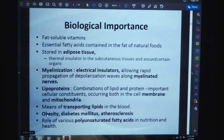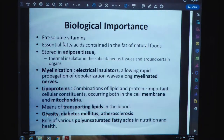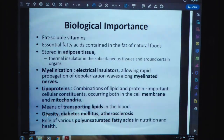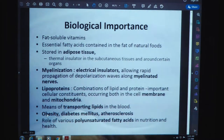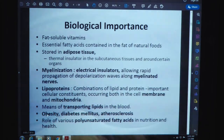Biological importance: lipids have various biological roles. They include fat-soluble vitamins, essential fatty acids contained in the fat of natural foods, stored energy in adipose tissues, thermal insulation in subcutaneous tissues and around certain organs, myelination as electrical insulators allowing rapid propagation of depolarization waves along myelinated nerves. Lipoproteins are made up of lipids and proteins and have an important role in cellular constituents occurring in the cell membrane and mitochondria. They serve as means of transporting lipids in the blood. Conditions like obesity, diabetes mellitus, and atherosclerosis relate to lipid roles, along with polyunsaturated fatty acids in nutrition and health.